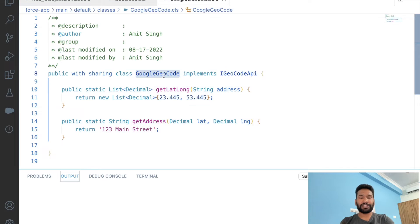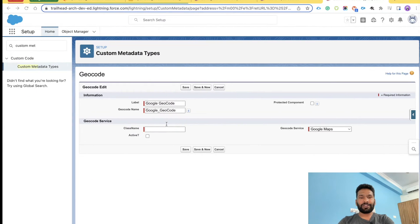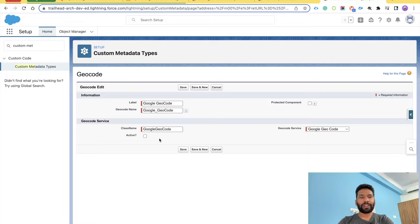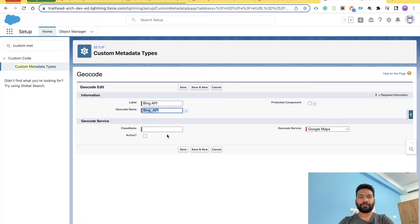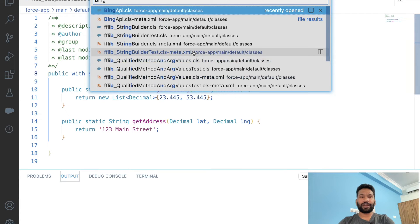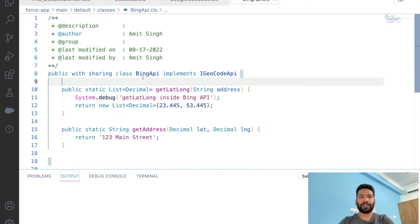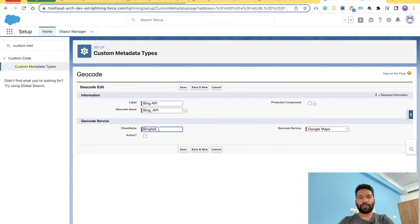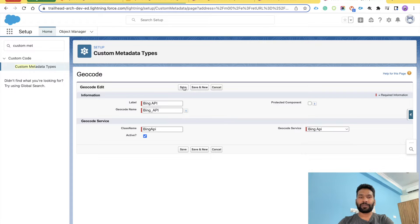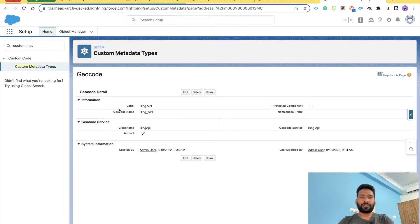Let me quickly open that class — 'Google Geocode' — this is the class we implemented. You just need to put the class name here. Then what is the Geocode Service? In our case it is Google Geocode. Mark Active as yes and click Save. Now let's do Bing API — the class name is 'BingAPI', mark it as active, select Bing API from the dropdown, and save.